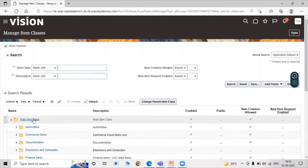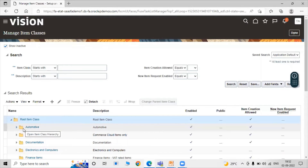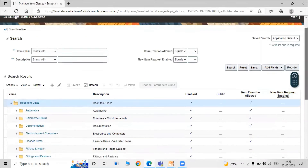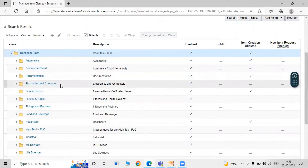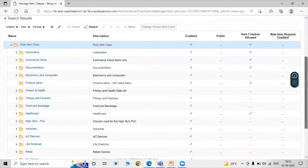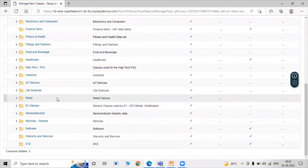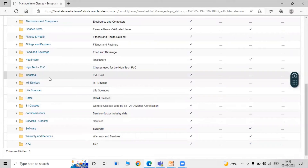Here is the root item class, which is provided by Oracle Fusion application. Here are many item classes as you can see, like Automotive Documentation, Electronics and Computer, Fitness and Health, Healthcare, Retail, Semiconductors, Software, and Industrial. For example, under Industrial the sub-item classes include Bearings, Chemical, Impeller, Industrial Pumps, and Motors.